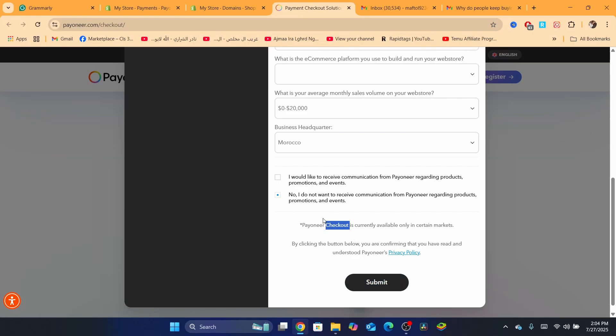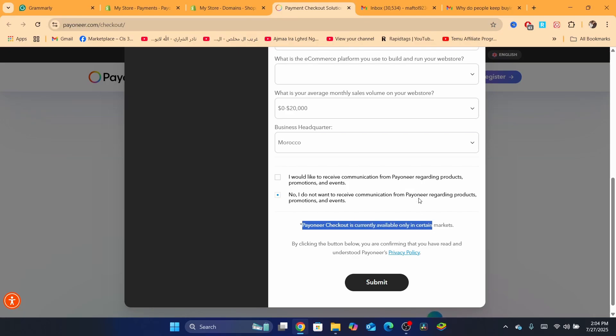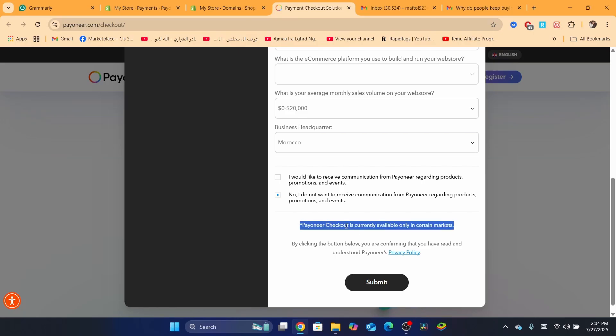That's cool if they do. If they don't, that means Payoneer checkout is currently available only in certain markets. It's not available in your market. This is exactly what a lot of people don't understand. Payoneer checkout is not going to be available to everyone.